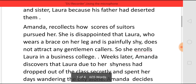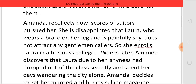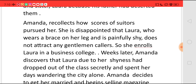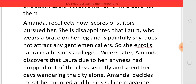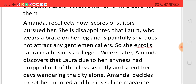Amanda recollects how many people used to pursue her to marry when she was young, and she is disappointed that her daughter Laura, who wears a brace on her leg and is very shy, does not attract any gentleman callers. So she is worried about how Laura will get married.